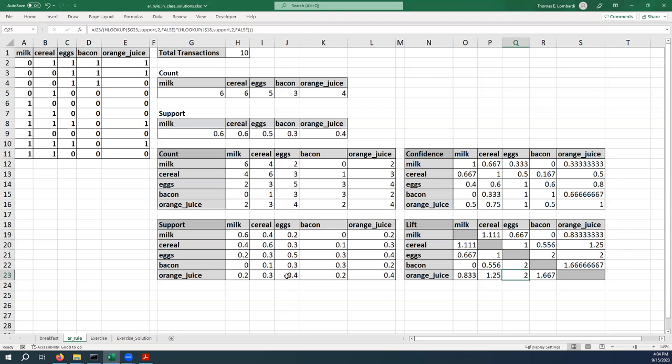So pretty straightforward calculations there. It looks like we've done our work. In the next video I'll show you how to highlight some of these things to support your analysis. Have a great day.